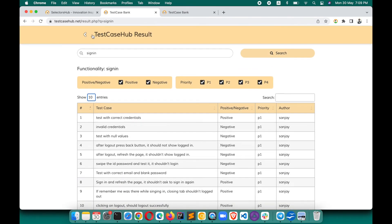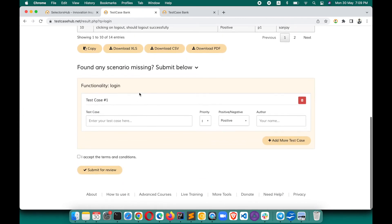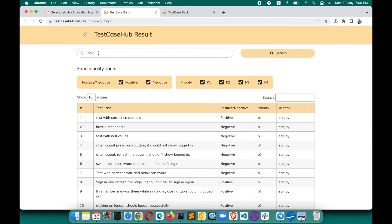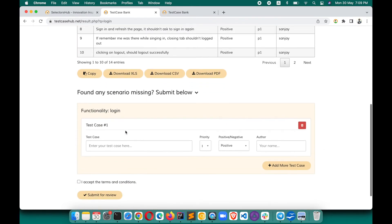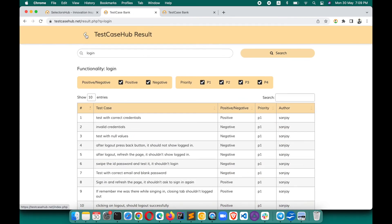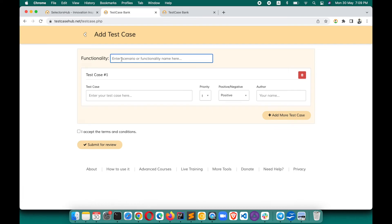Whenever you want to go back to the home page, you can go directly there. One more thing: if you search for login, submitting from that page will submit for login functionality only. But if you want to contribute test cases for a different functionality, come to the home page, click on Add Test Case, and select the feature or functionality you want to contribute to.